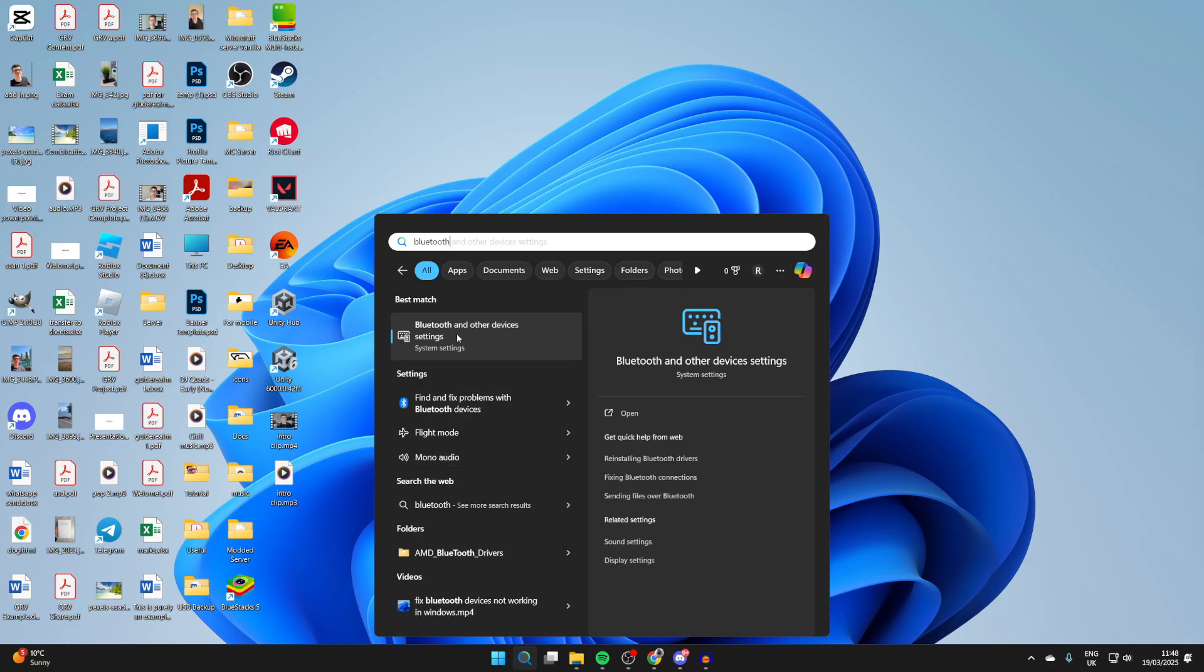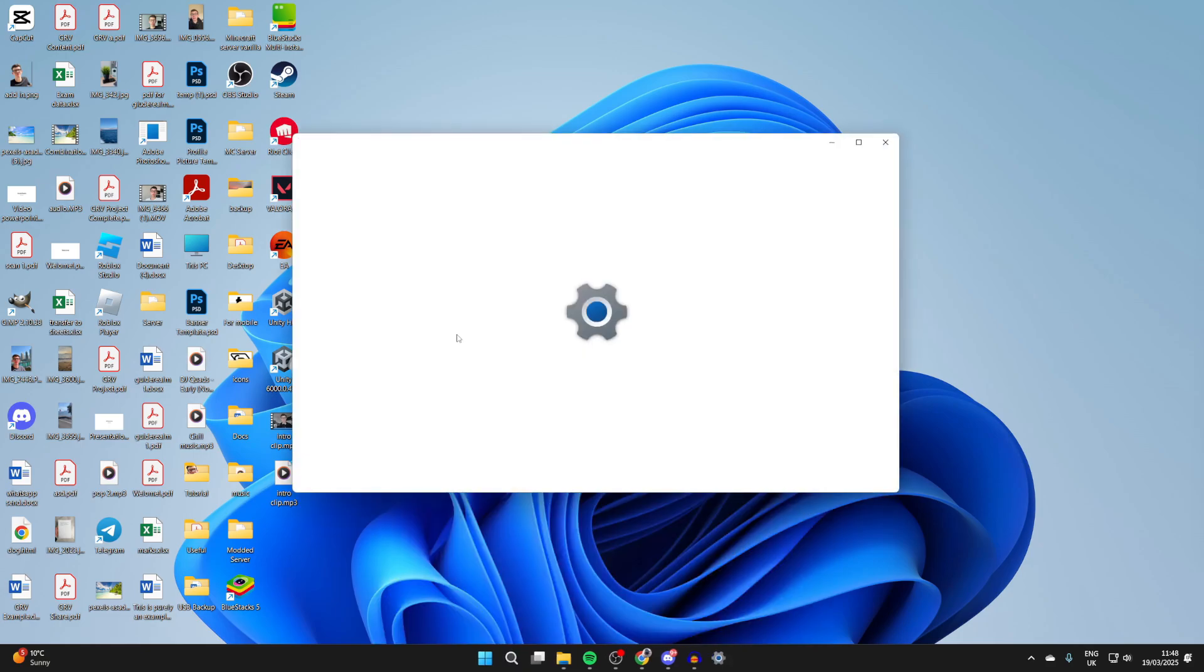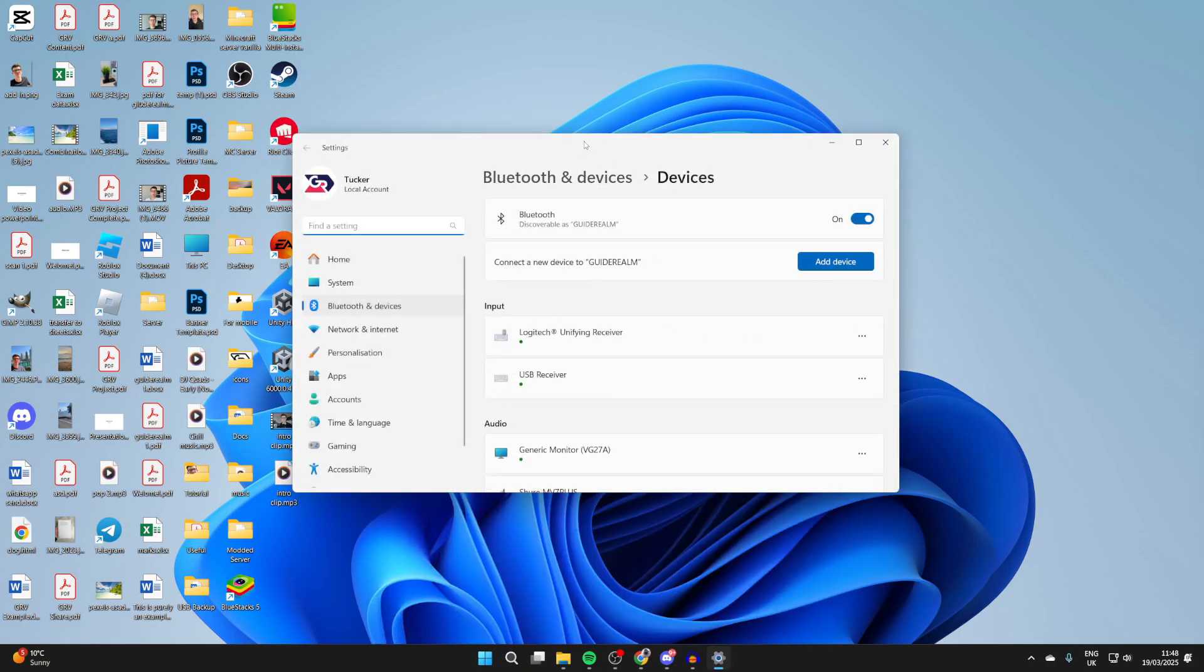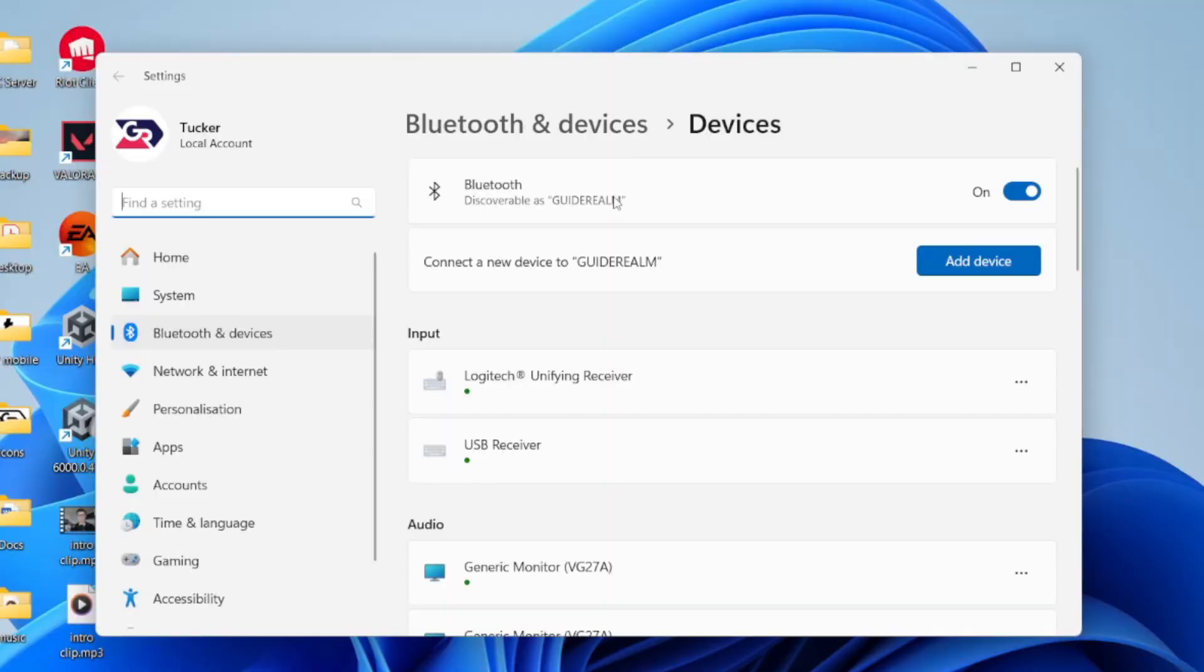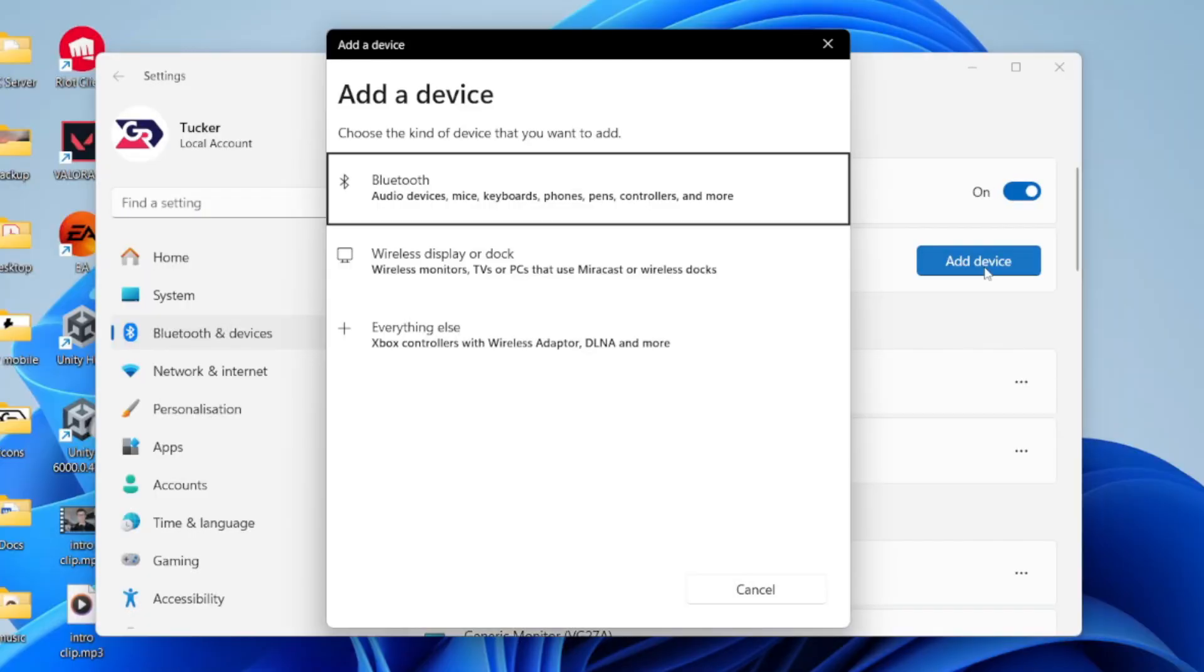Click on Bluetooth and other device settings. Make sure that Bluetooth is switched on. Click on add device. Now, just before we click Bluetooth, let's turn on the speaker.